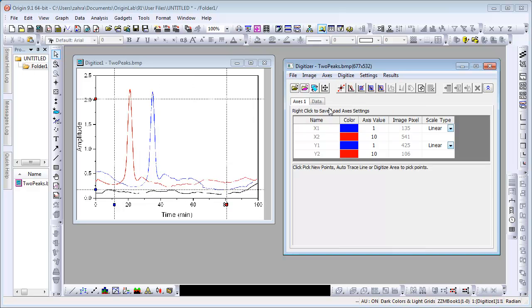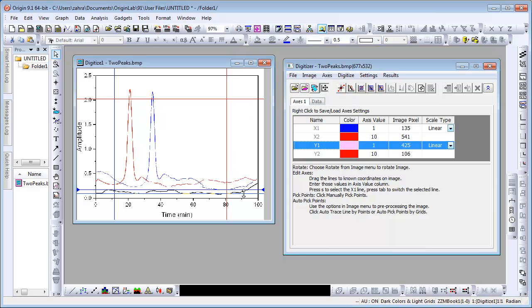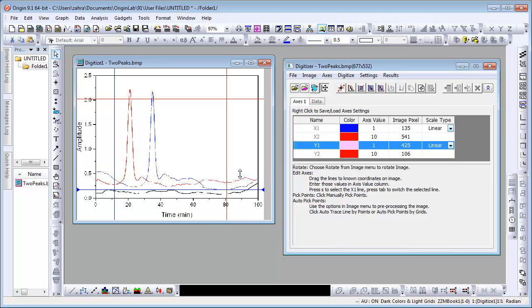Next, we set the axes on the image so there is a reference for calculating the XY coordinates. Click on the Edit Axes button. Align these four lines to known values on the axes. For example, we can set Y1 to 0 or 0.5.